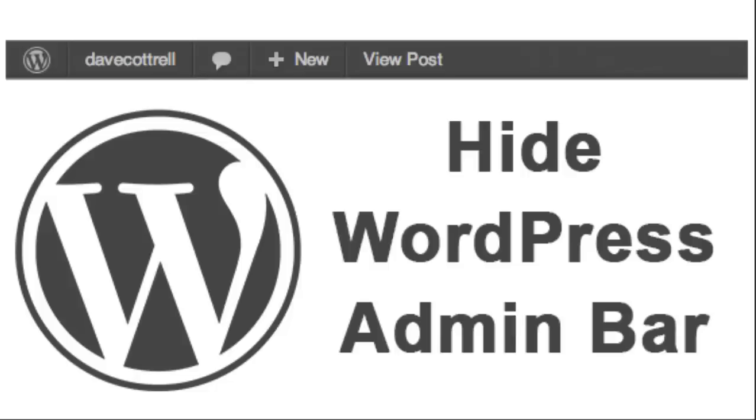Hello friends, in this tutorial we're going to check out how to hide the admin bar of our WordPress website. That admin bar is available on top of our WordPress website.